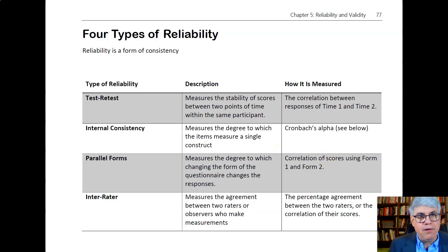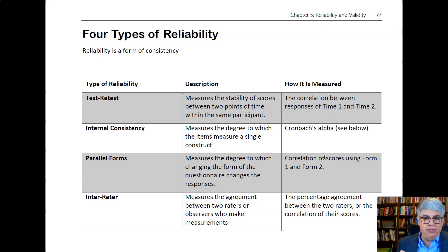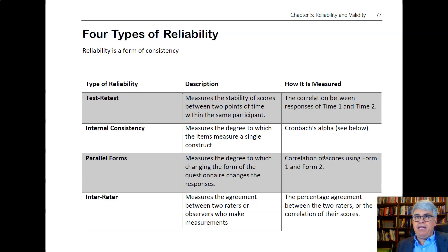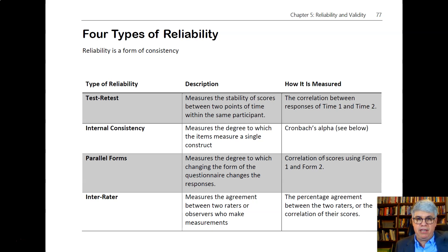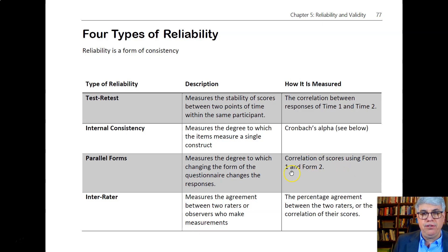Another form of reliability is called parallel forms. We could measure something and then change the order of the questions, or maybe put it on a different survey — perhaps an online survey and an on-paper survey for the same person. We change the order of the questions around to see how much the form of the questionnaire influences the variable we're measuring, since people may respond differently depending on question order. The correlation of scores using form one and form two is what's known as parallel forms reliability.